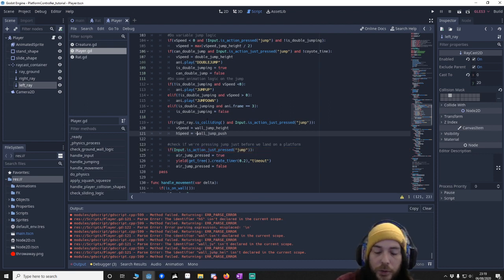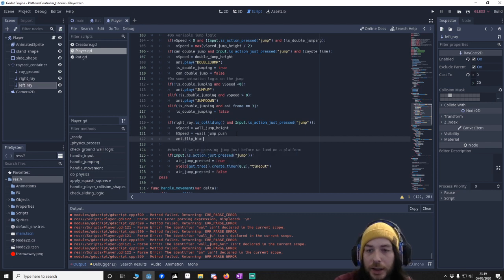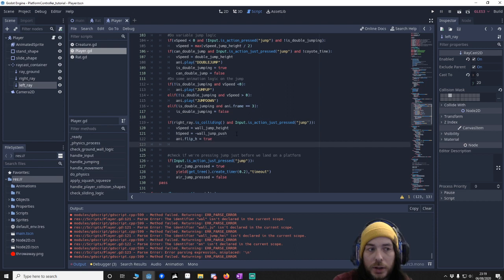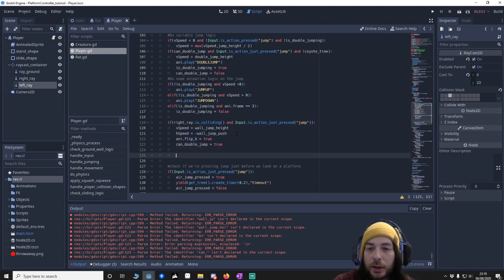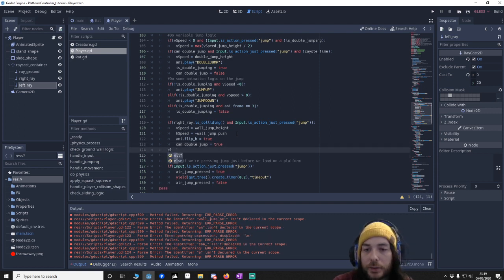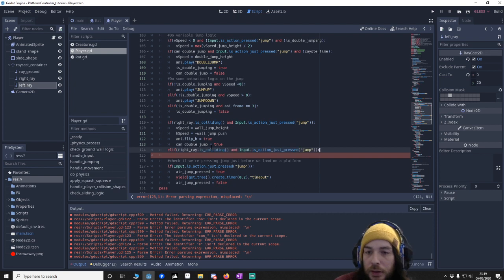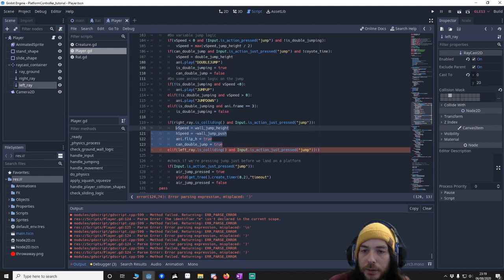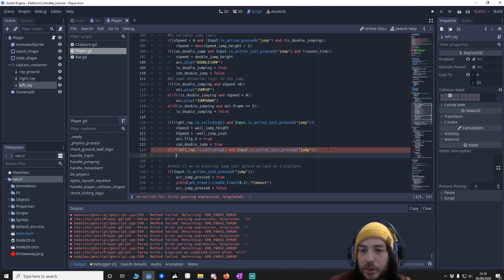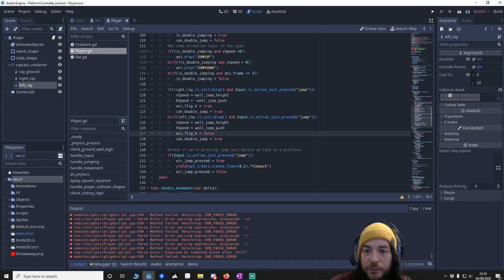This is going to be minus wall_jump_push because we're pushing the opposite way — going right means we push left, so that's minus. We also want to make sure we flip the animation, so set that to true. And we want to make sure double_jump is also set to true. Then we do an else-if and copy the same logic for the left ray, changing it to 'left'. For the left ray version, we remove the minus from the push, make the flip false, and leave double_jump as true.